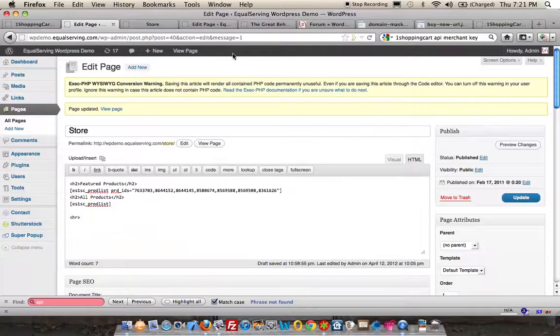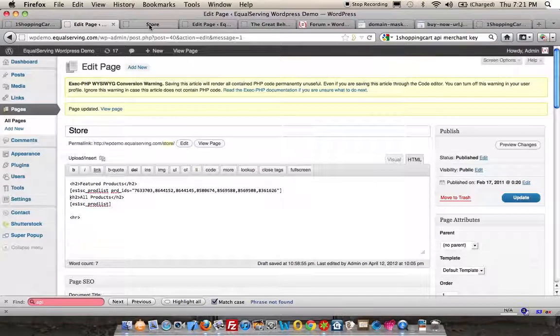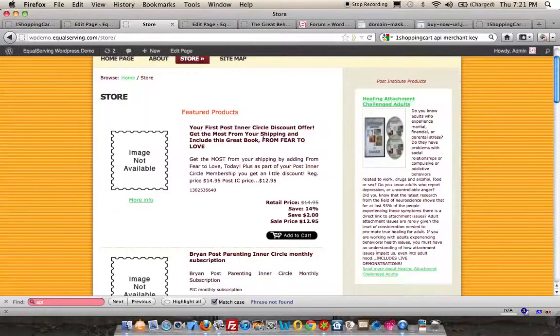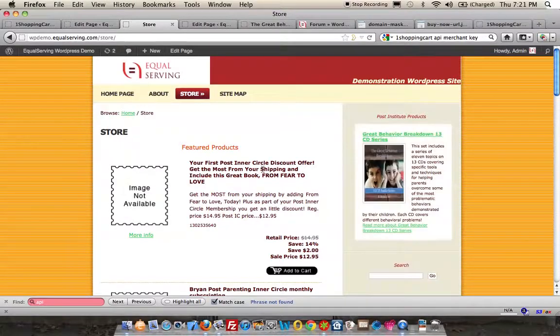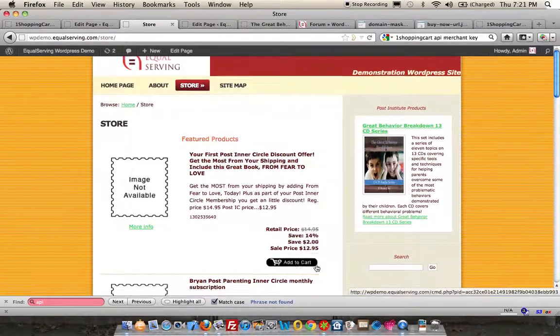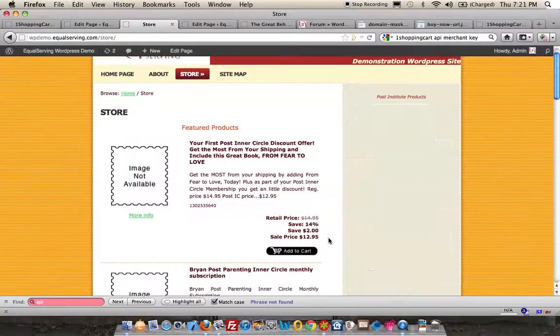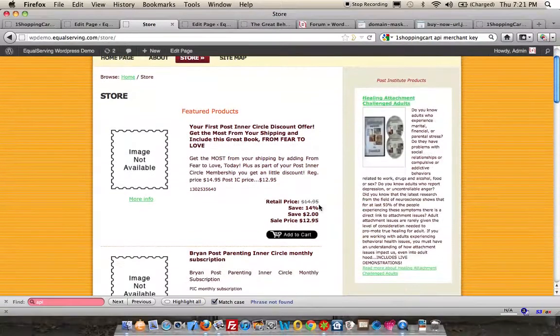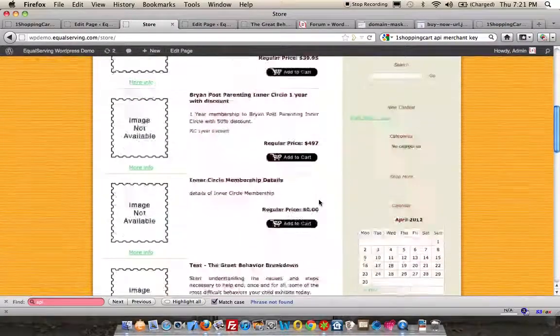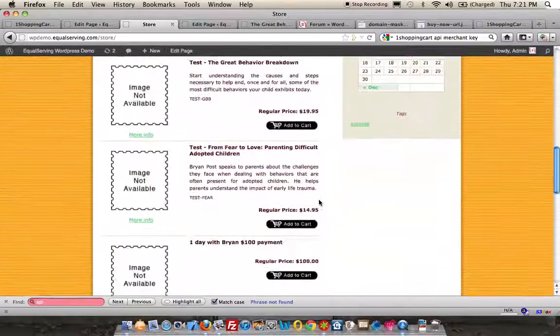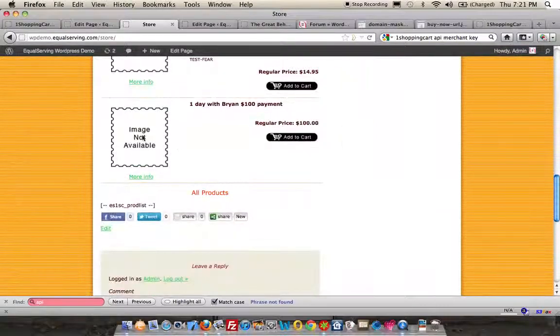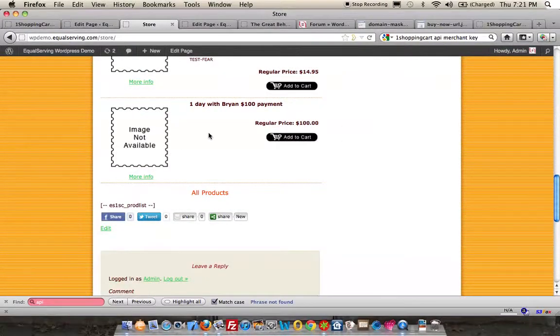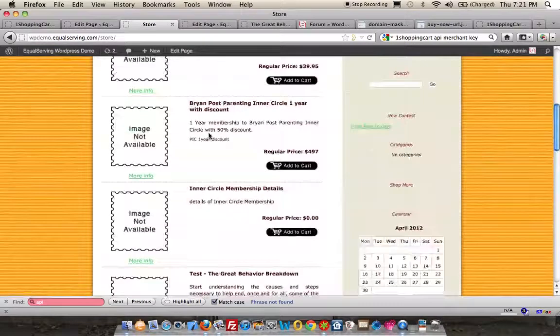That piece of code, when saved, is now going to generate this page. It went out to One Shopping Cart and returns the image, the name of the product, the short description, the SKU, and the pricing information, along with the Add to Cart button. That's product one, two, three, four, five, six, and seven. None of these products have images.